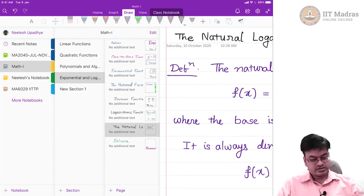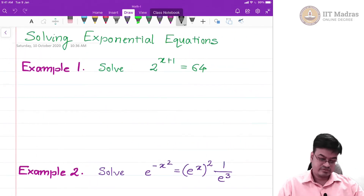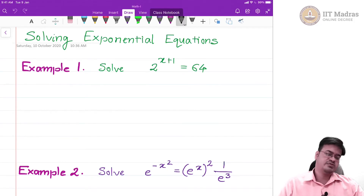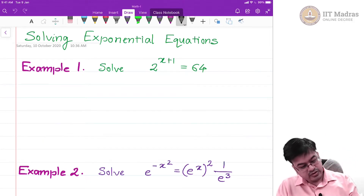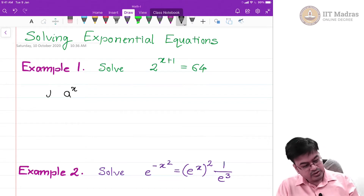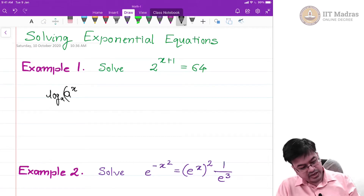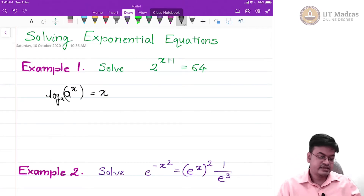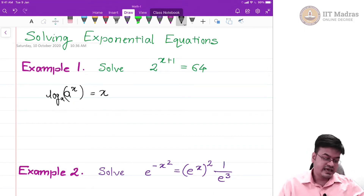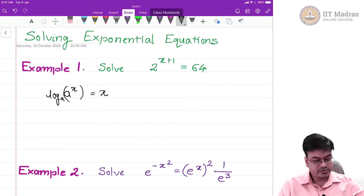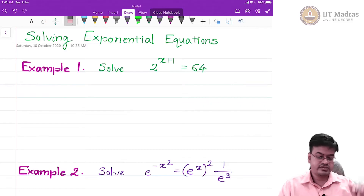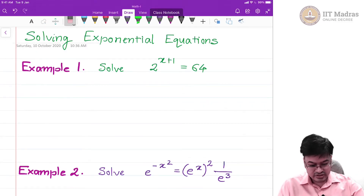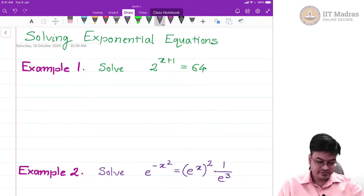Let us try to go back and solve our exponential equations. This is where logarithms will come in handy. In particular, we have seen one property of logarithm: if I talk about log to the base a of a raised to x, I get x. We have to emphasize this property and use it to solve exponential equations using logarithms.